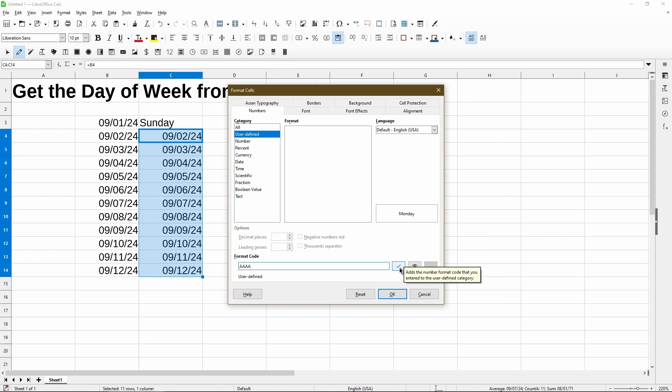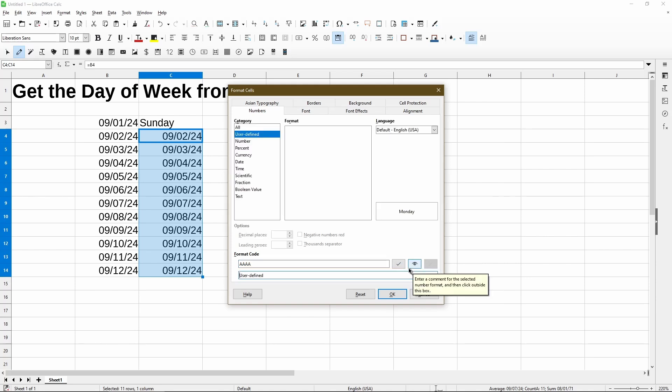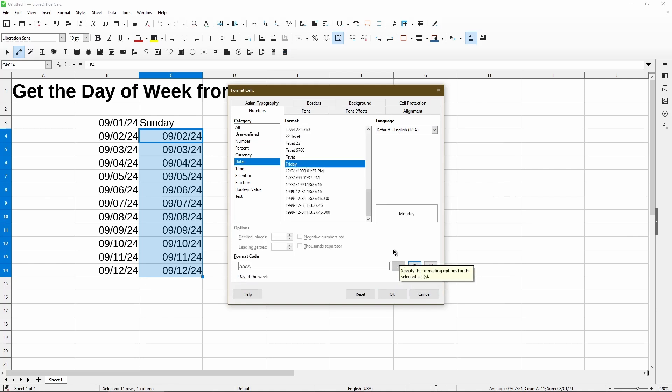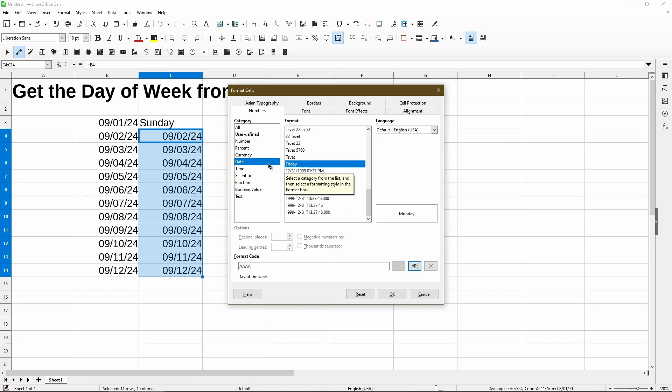And so before clicking the check mark button, I'll click the eye icon because I want to enter a comment for my format. Now I'm able to type in my own note or comment here. I'll just call this day of the week. Okay. Now I choose check mark. Now I'm automatically brought to the date category and my defined code shows up right here. Already selected. It's showing the code I typed in the comment as well.